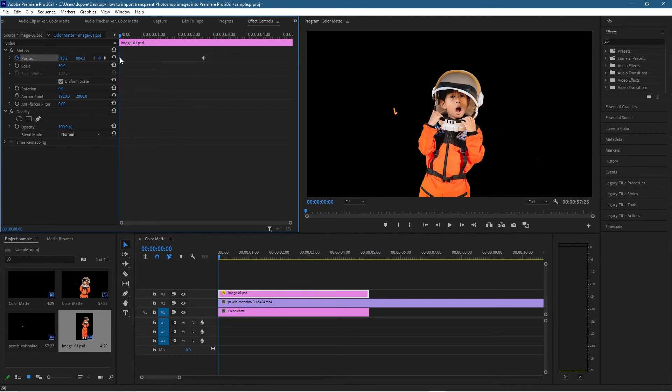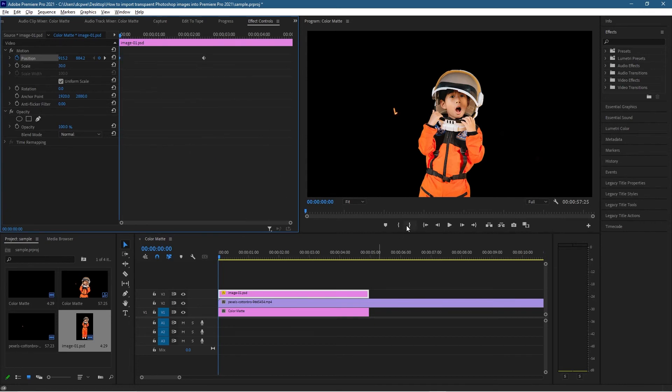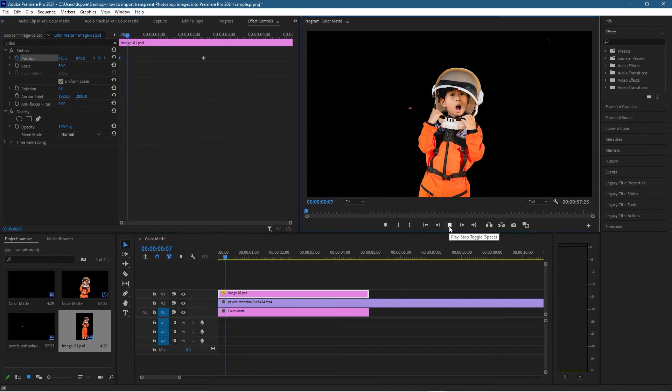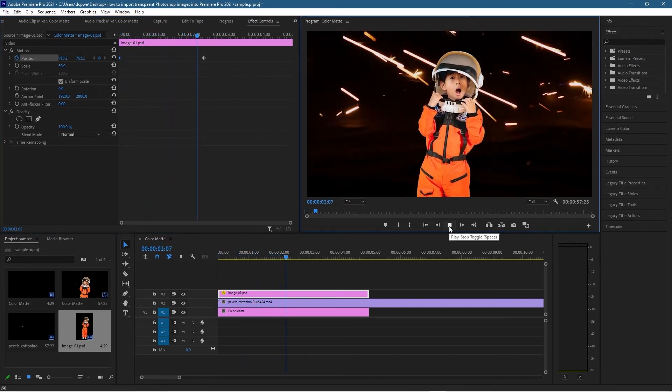Then we can right-click on this keyframe, go to Spatial Interpolation and make sure it's set to Auto Bezier. That will just make sure that there's a nice smooth transition. We can click play, the sparks fly, he's moving, everyone's happy.